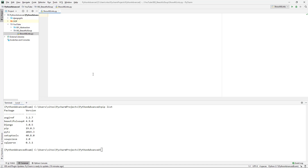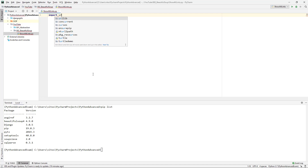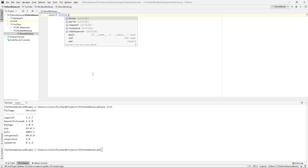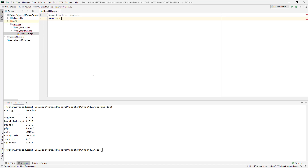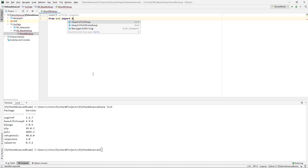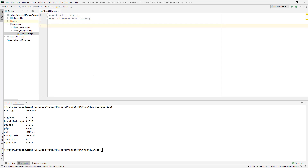Let's start. First, import urllib.request. Then from bs4 import BeautifulSoup.